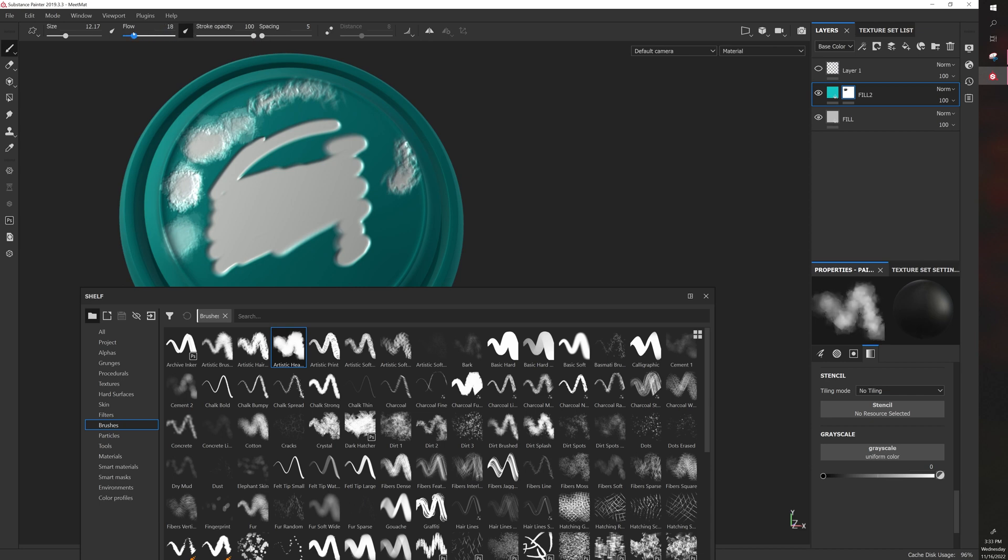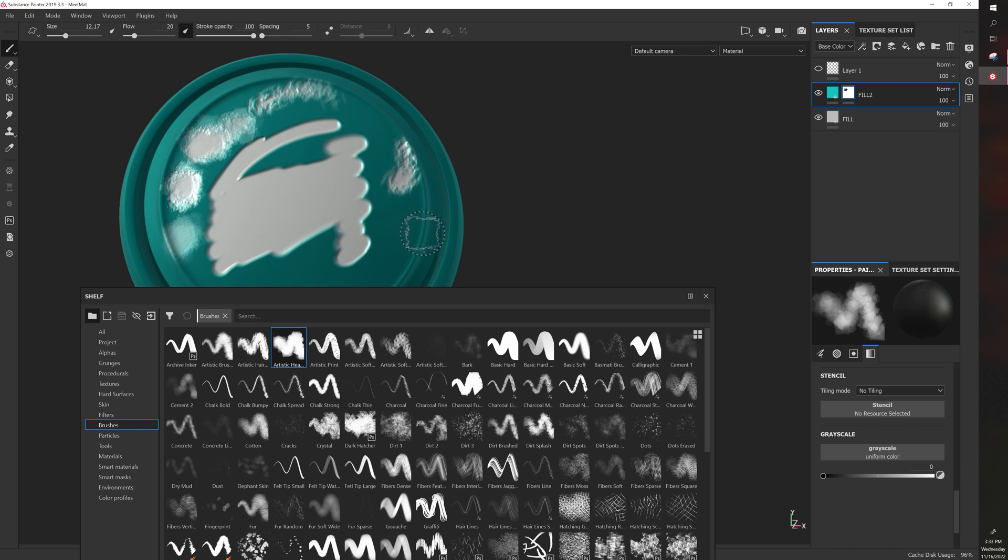Then there's flow, which notice the difference between flow and opacity. Stroke opacity. So flow actually adjusts the shapes so that the way the shape is painted on dynamically is different...